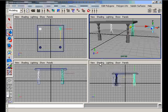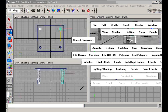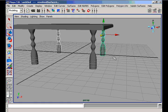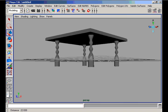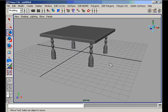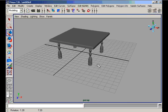Now here is our table in perspective view. We have a beautiful table.